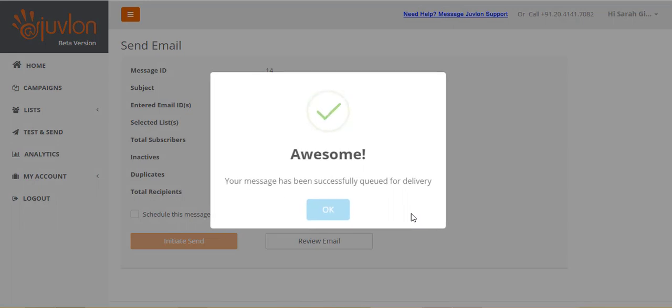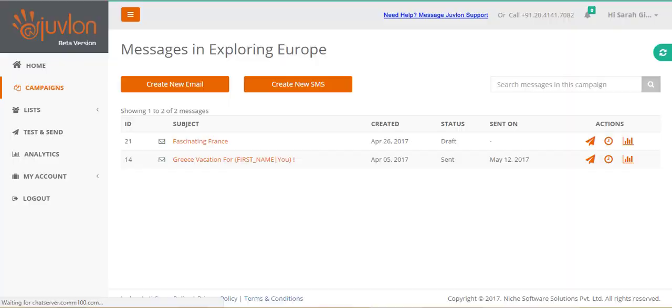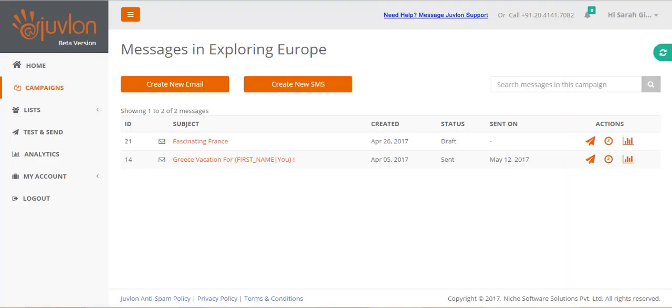Your email is now queued for delivery, and you will receive an email with all the details of your sending. The email status will now display as sent.